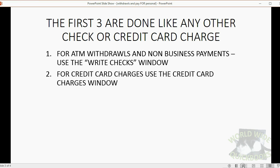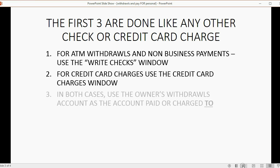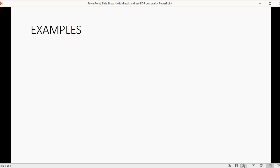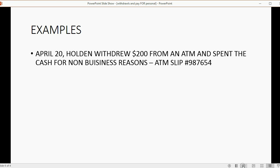For credit card charges, use the Enter Credit Card Charges window — it's very simple. In both cases, the Owner's Withdrawals account is where the money is paid or charged to. That means the withdrawals account should go at the bottom of the window, for both Write Checks and for company credit card charges. Here's the first example.